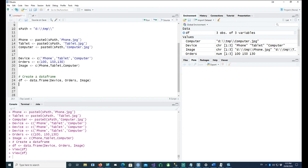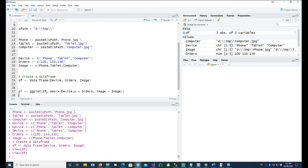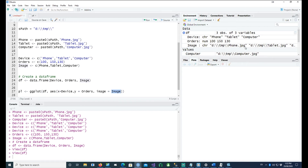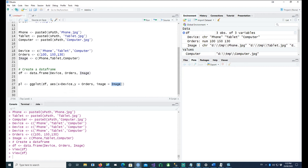With that we are ready to plot our data. We tell ggplot that our data is coming from the data frame df. On the x-axis we want to plot the device — phone, tablet, computer — and on the y-axis we have the number of orders from different channels. The image aesthetic comes from the image column in df, which holds the fully qualified names of each image.